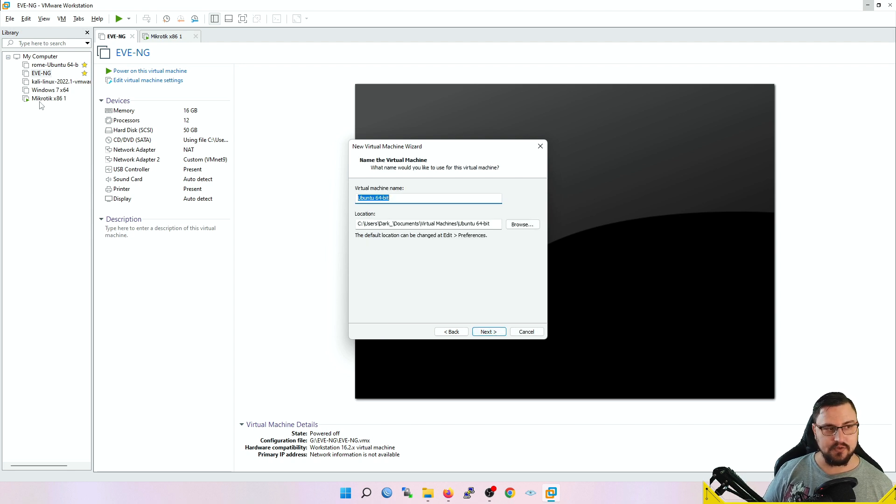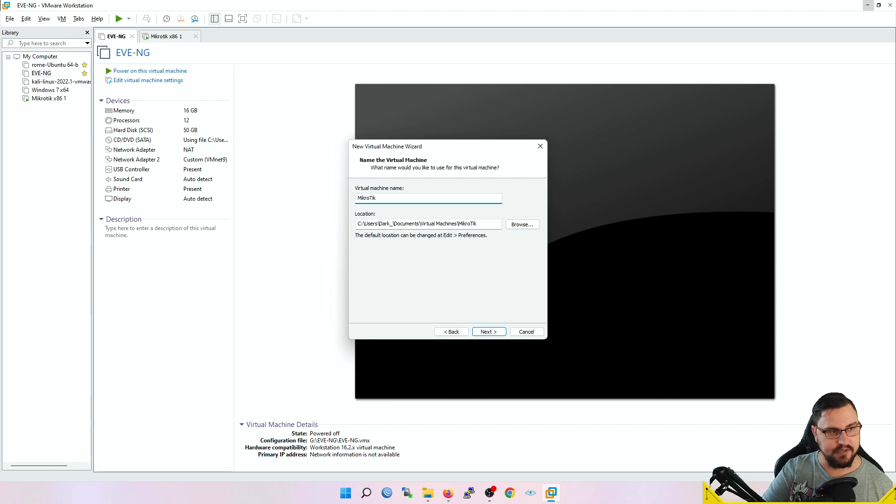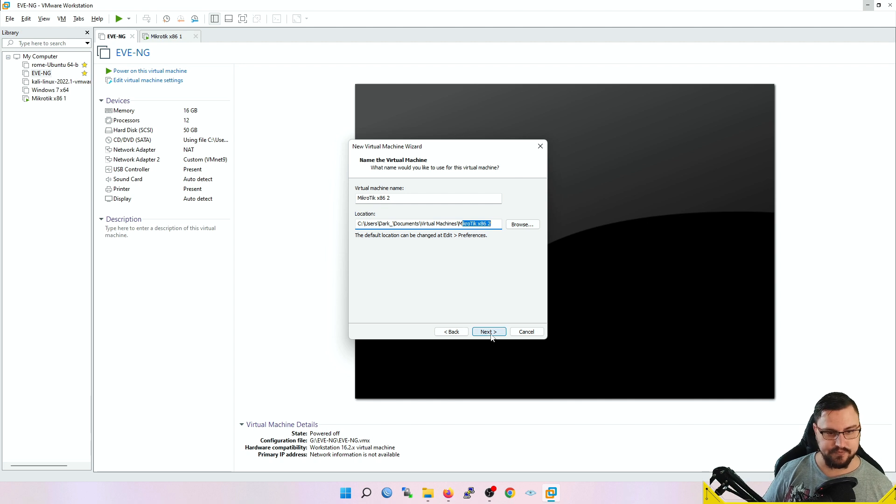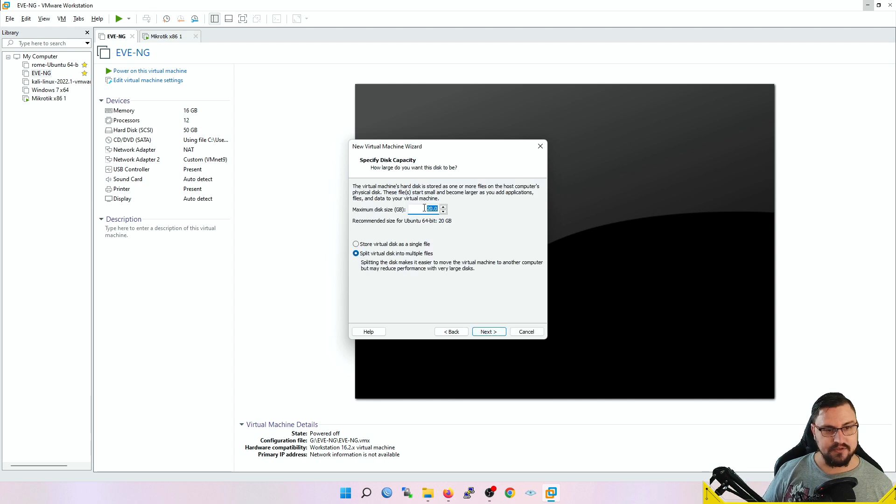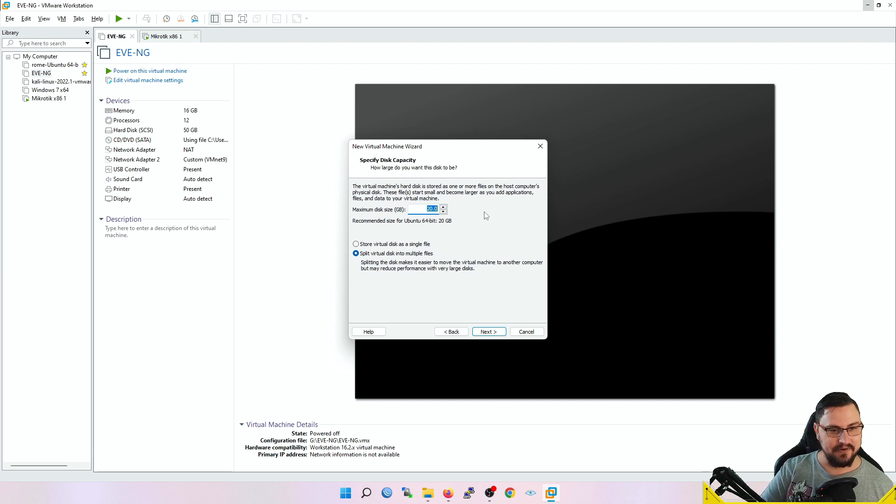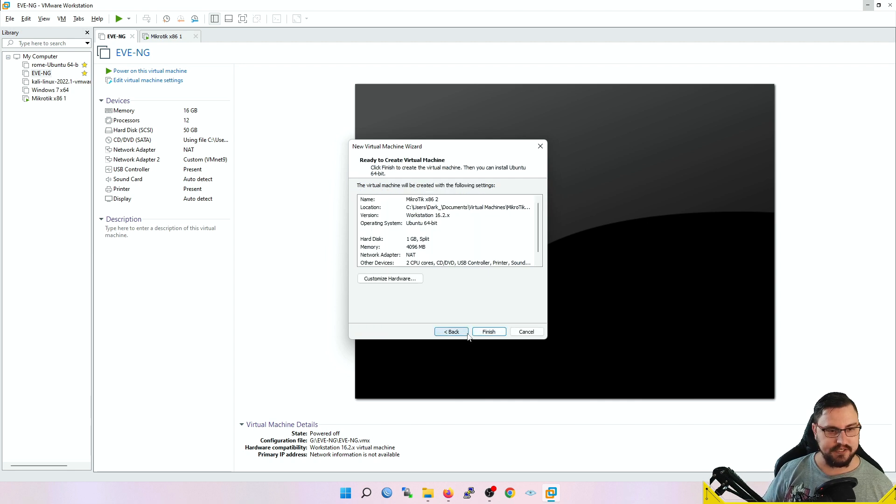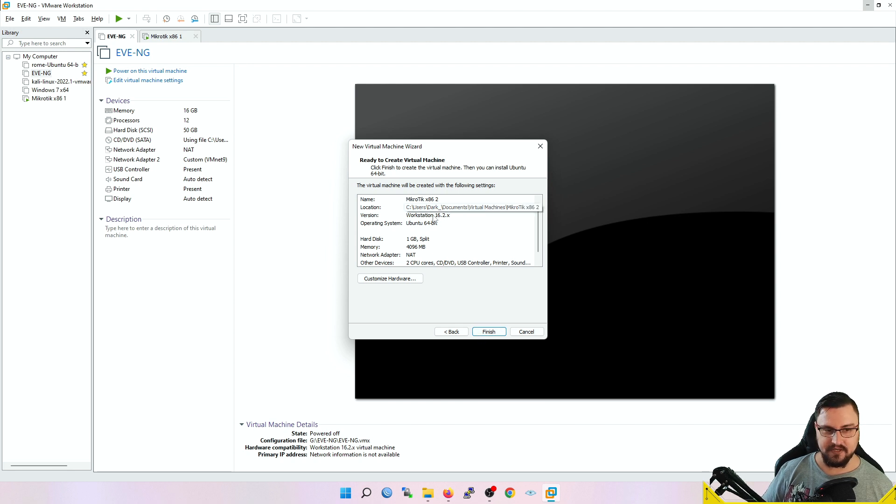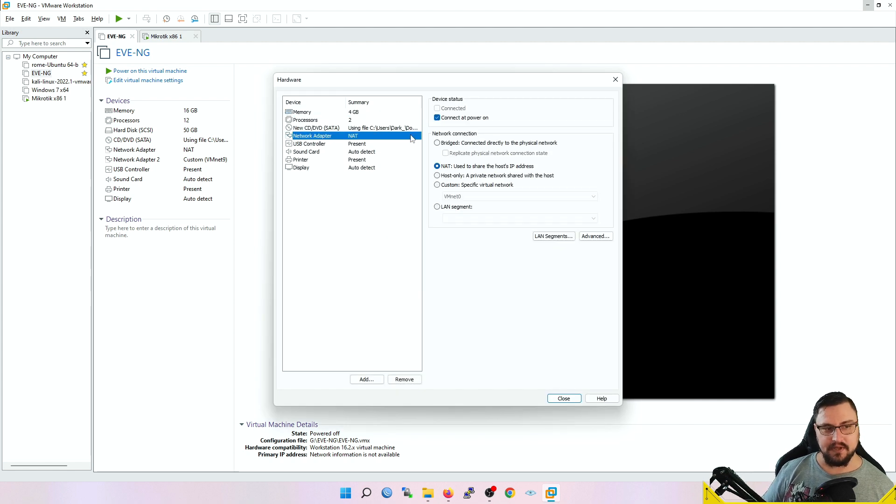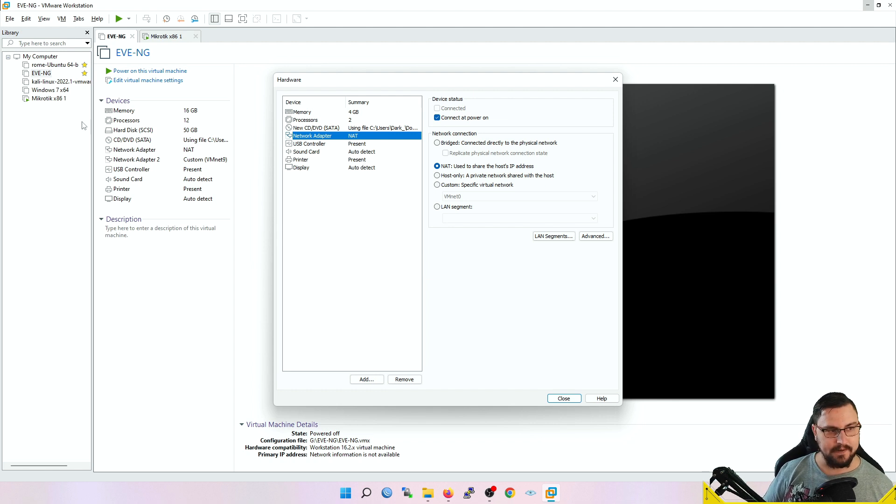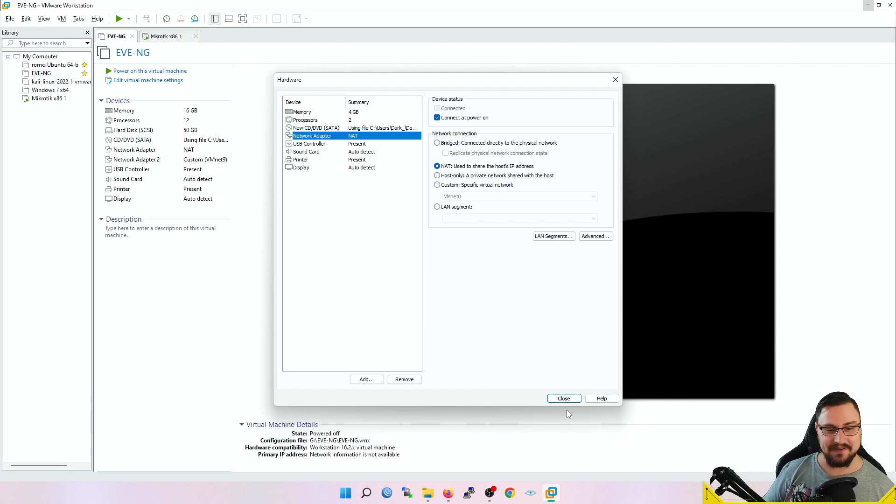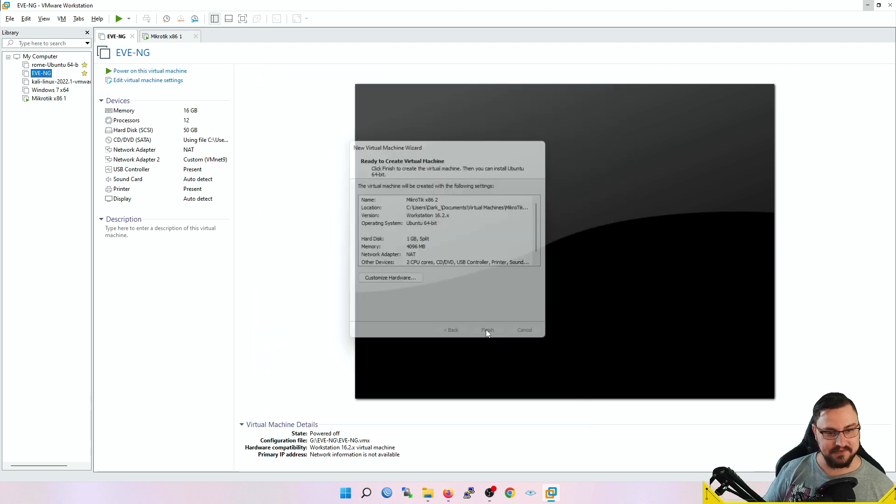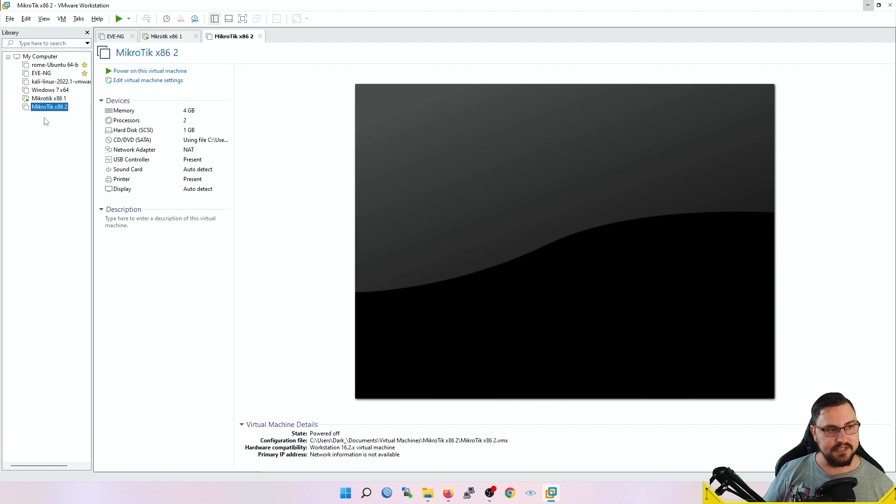I'll just leave this as Linux and use Ubuntu 64-bit. We can give it a name—I'll call it MikroTik x86 2. The location will be where the drive is stored for this virtual machine. I'm going to give this a very small size, maybe a gig, and continue with the setup. I'm not going to touch anything else yet. You can customize the hardware and add additional network adapters to bring more things into this virtual network.